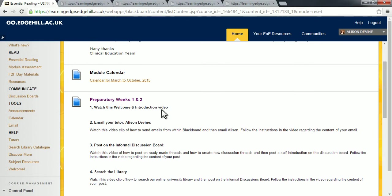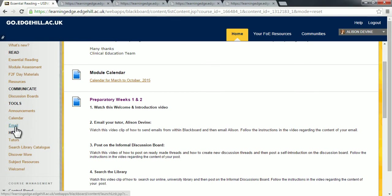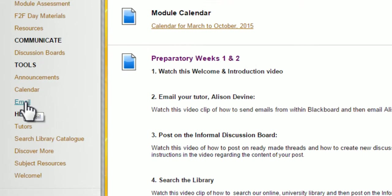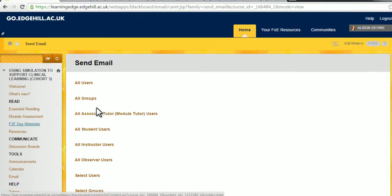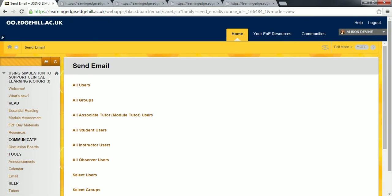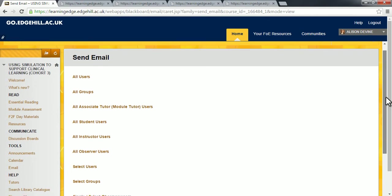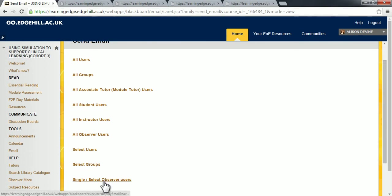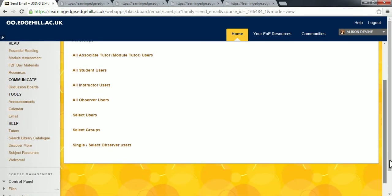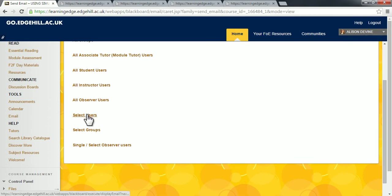So again we use that left-hand side menu in Blackboard and we click on the link that says email, and you'll see the center screen change to the email tool. There are lots of options but please don't let that bother you. The one that I use most frequently is selecting single users. That's this one here.